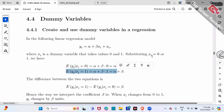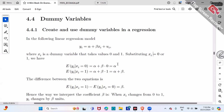Since x only takes value zero or one — only two cases — let's plug them in. If you plug in x equals zero, then y equals alpha plus beta times zero. Beta times zero is zero, so the expectation of y is simply alpha. If you plug in x equals one, expectation of y is alpha plus beta. We ignore the error term because its expectation is zero.